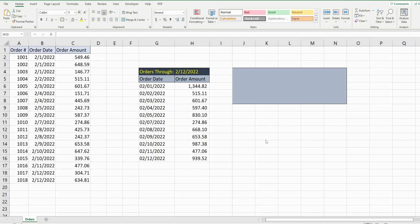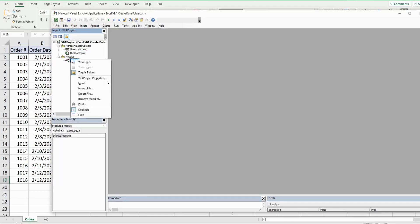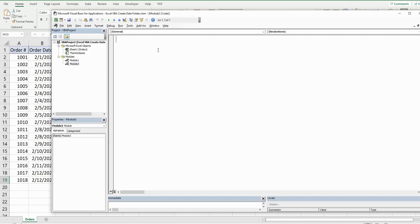The first thing we want to do is get into the VBA editor window. You can do that by hitting Alt+F11. Anywhere in the project window, right-click, go to Insert, then Module. We'll call this subroutine 'check_folders'.